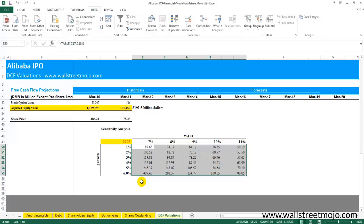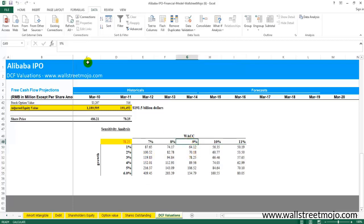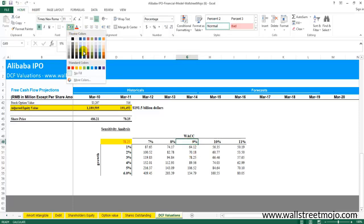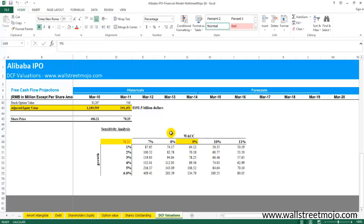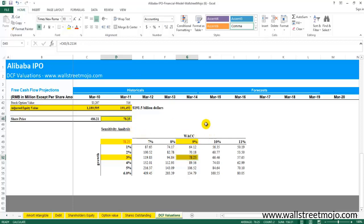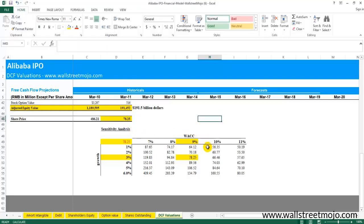Now how do you validate whether this is right or wrong? You remember this was the first input: 9%, and 3% was the second set of input. See the intersection point. The intersection point is this $78.25. Does this answer match with the one which you already had earlier? Yes it does, so this means that your data table is working perfectly fine.